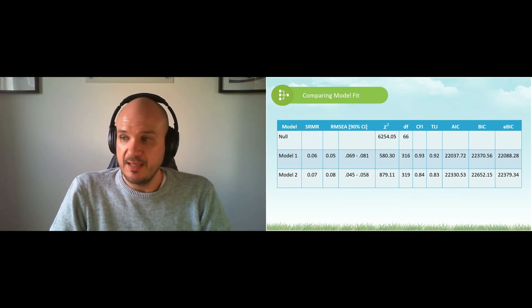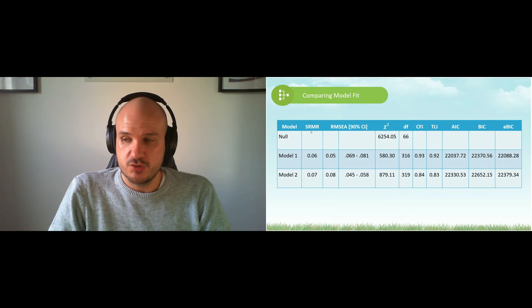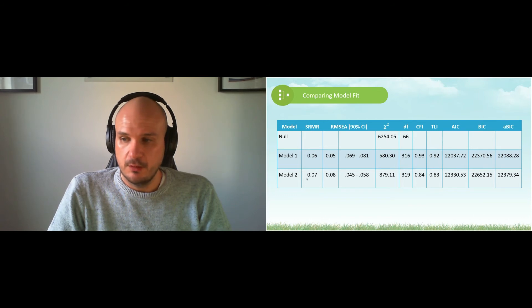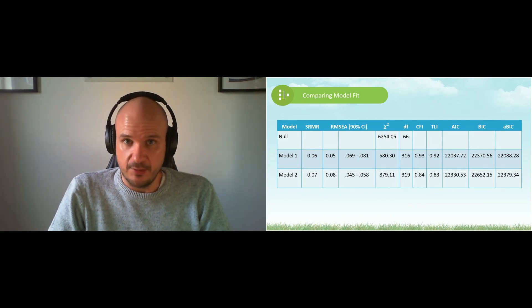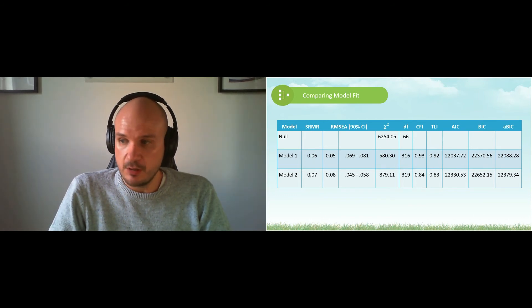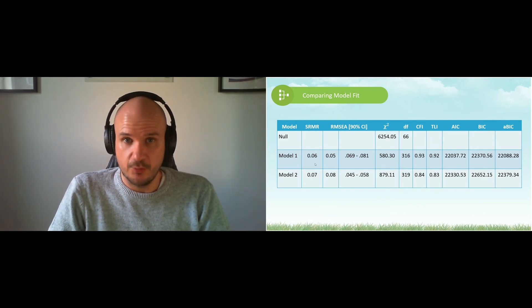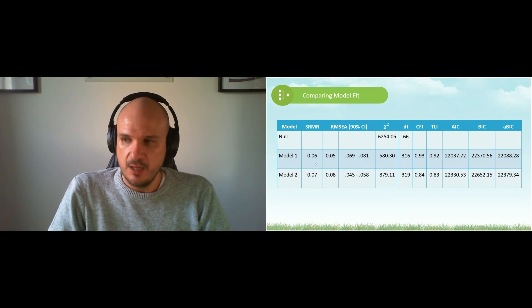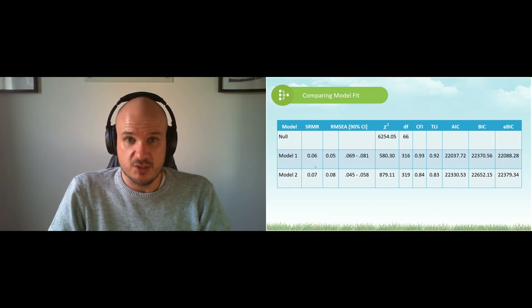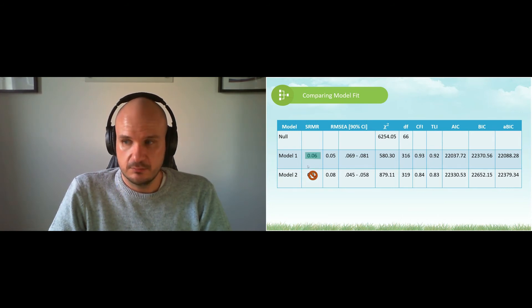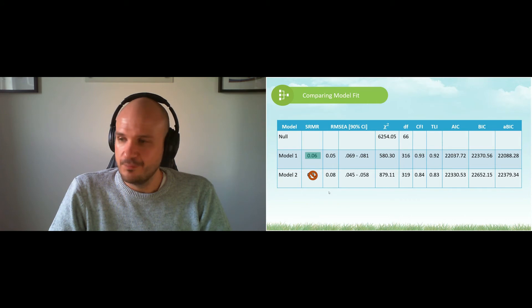We look at SRMR first. Both of them meet the criteria—both are smaller than 0.08—but which one is the smallest? That's right, model one.